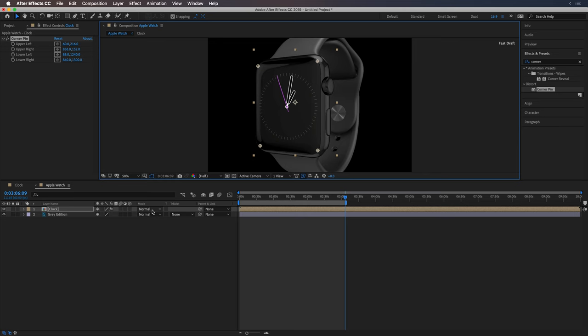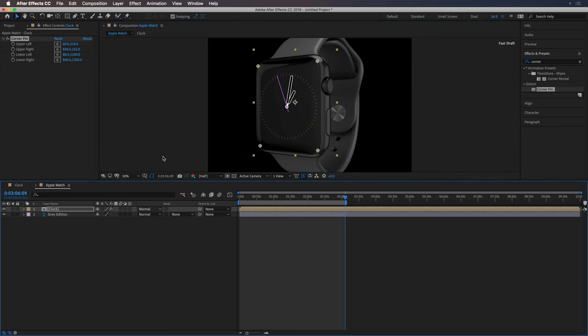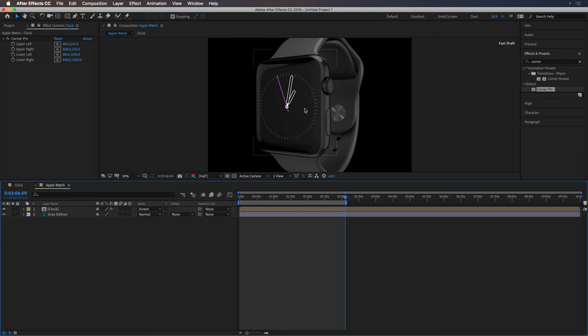And I'm going to change the blend mode to screen. So, I mean, depending on what your clock UI is, here you could barely tell the difference, but typically you would.